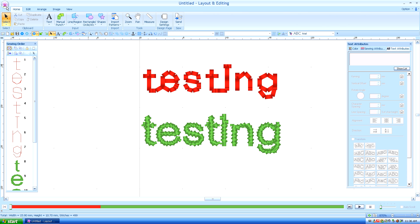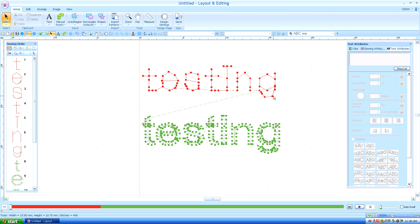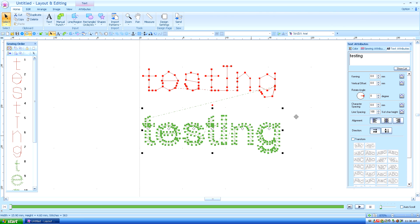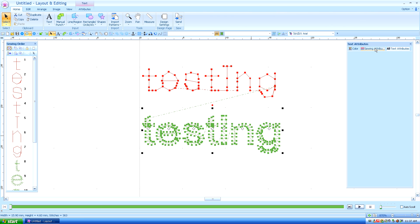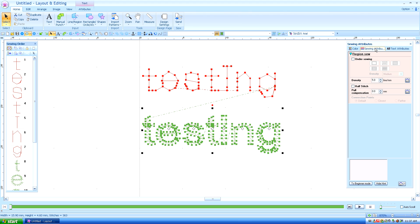But let me assure you it will not. Number one, if you click on the new text we put on and we go to sewing attributes, you can see the density is way too dense. If those stitches are so close together, you're going to break your thread about every 20-30 stitches.